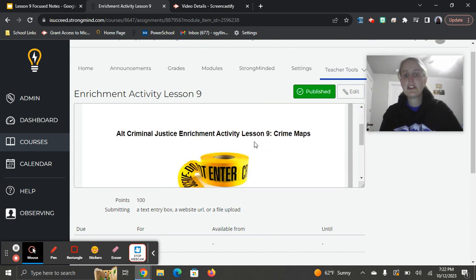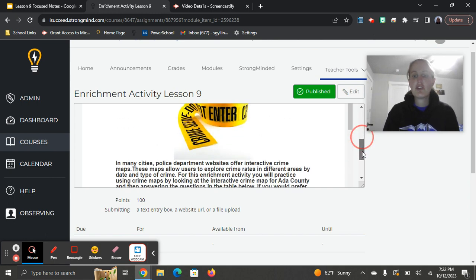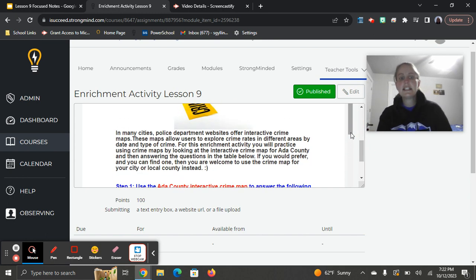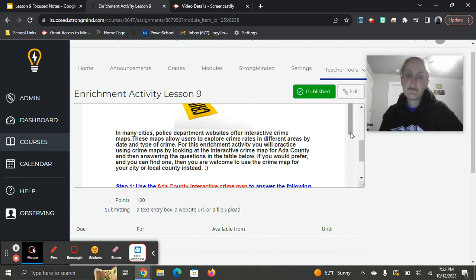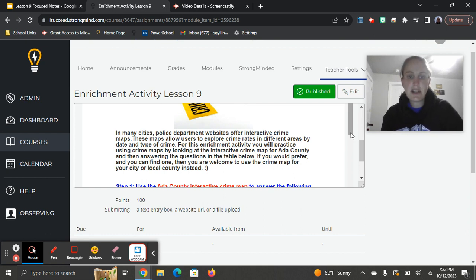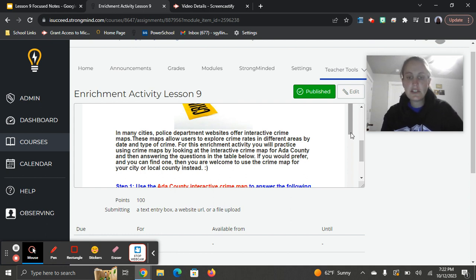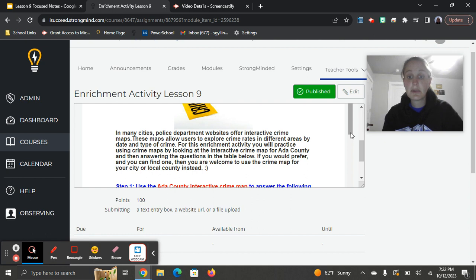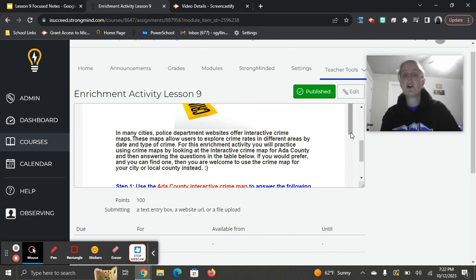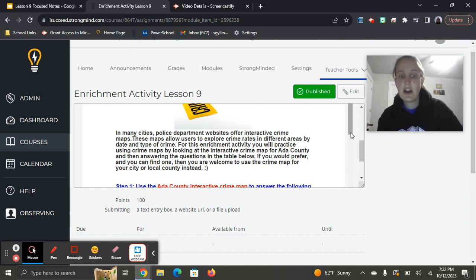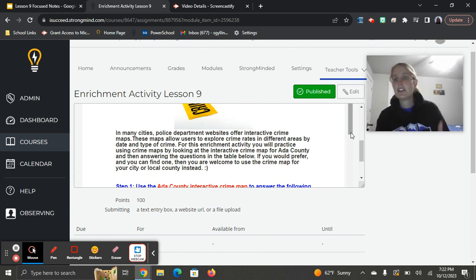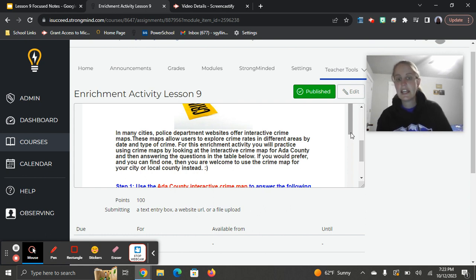Criminal Adjustment Enrichment Activity Lesson 9 Crime Maps. Here's the prompt. In many cities, police department websites offer interactive crime maps. These maps allow users to explore crime rates in different areas by date and type of crime. For this enrichment activity, you will practice using crime maps by looking at the interactive crime map for Ada County and then answering the questions in the table below. If you would prefer, and you can find one, then you are welcome to use the crime map for your city or local county instead.